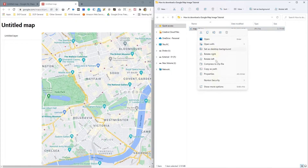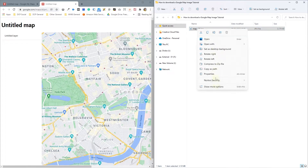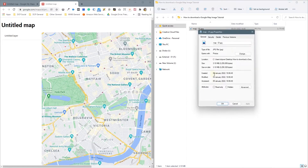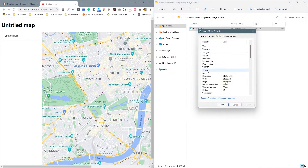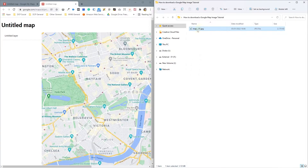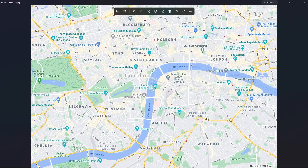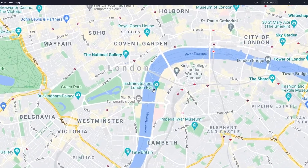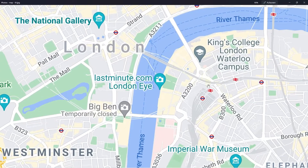We can check the size of it — right-click and go to Properties and look at the details. We can see it's 5152 by 3528 pixels. This is way larger than what it was on the screen — it's quite a nice high-resolution map. If we open it and hold down the Control key we can start to zoom in, and we can see that it doesn't pixelate.